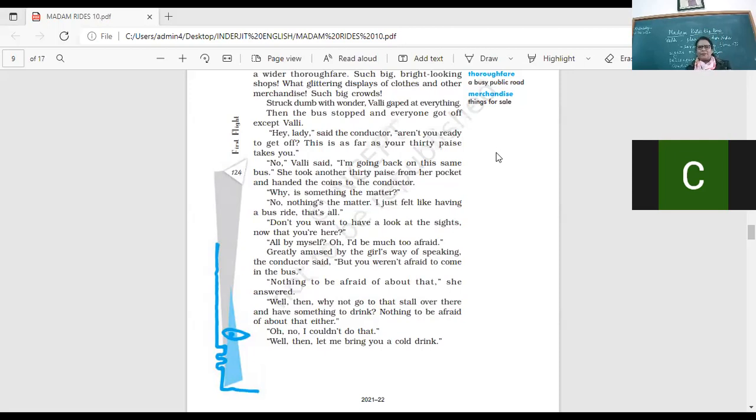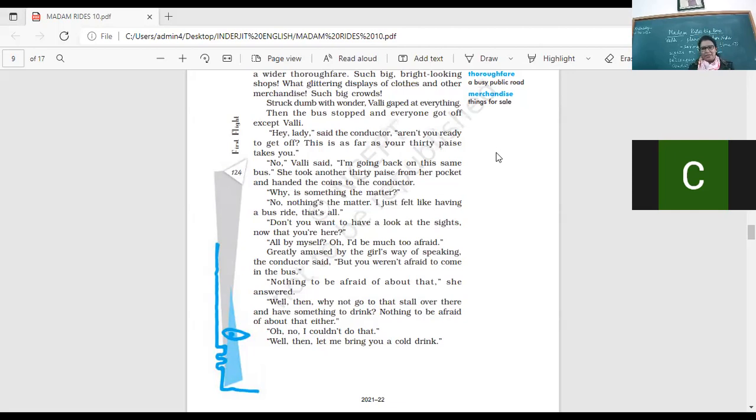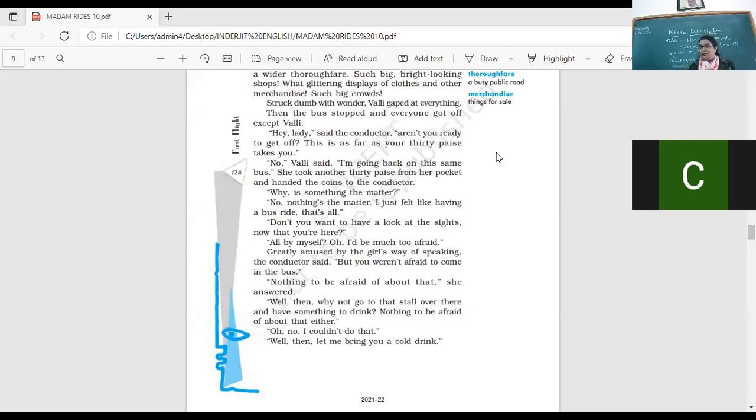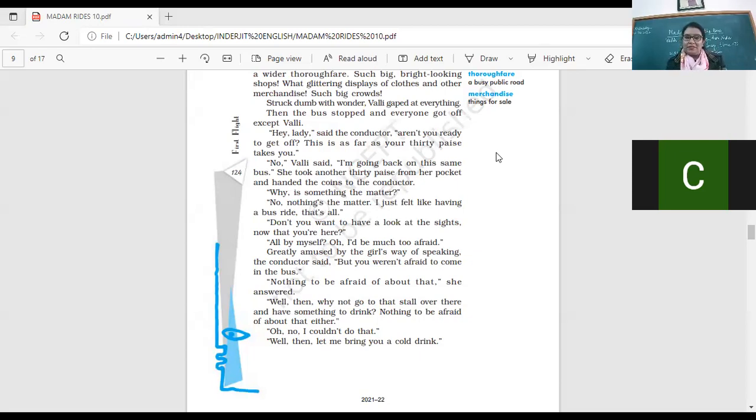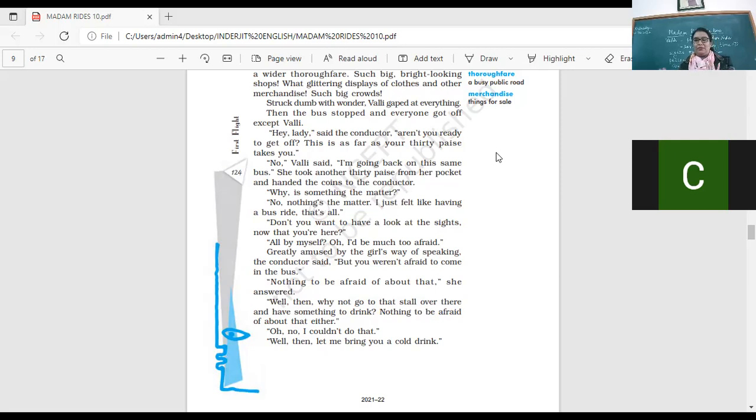Don't you want to have a look at the shops now that you're here? So she was very excited to see the market. She was very excited to see the shop around. So he said, do you want to see? Go to the market? All by myself. Oh, I am much too afraid. Look at it. So I love it in here. She's been all by myself. Alone? No. I'm very scared. She's managed to travel alone. But she's afraid of going to the market today. Why? Because she's never been there before. Such big crowds are there. She might get lost or she might not find it. Greatly amused by the girl's way of speaking, the conductor said, why do you want to be afraid to come in the bus? I mean, you aren't scared. Why are you scared of going to the market? Nothing to be afraid about that. And the bus I'm saying, I know where the bus is going to go. I know that, yes. But if I go outside, the chances are I get lost.